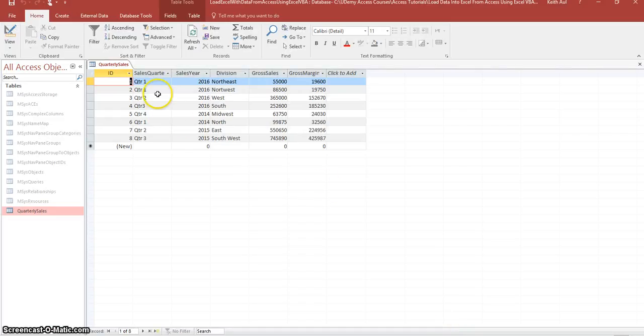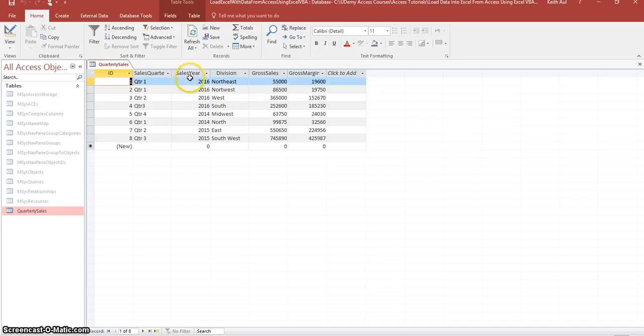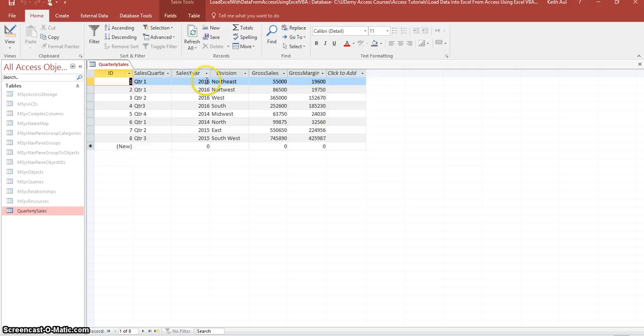So as you can see these are two separate columns here but I put them in the Excel spreadsheet as one column. So I combine the values of these two columns into one in the Excel spreadsheet.